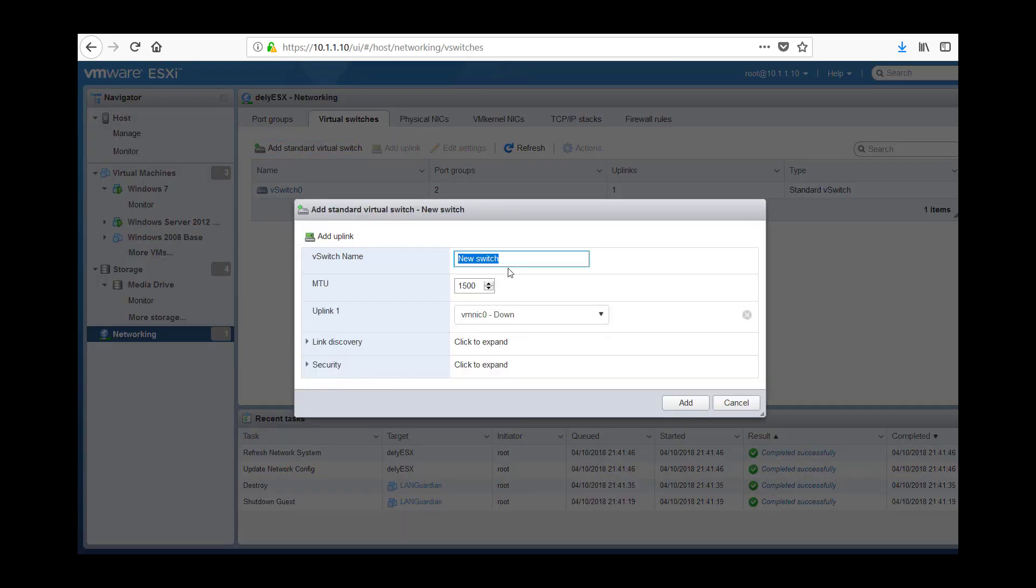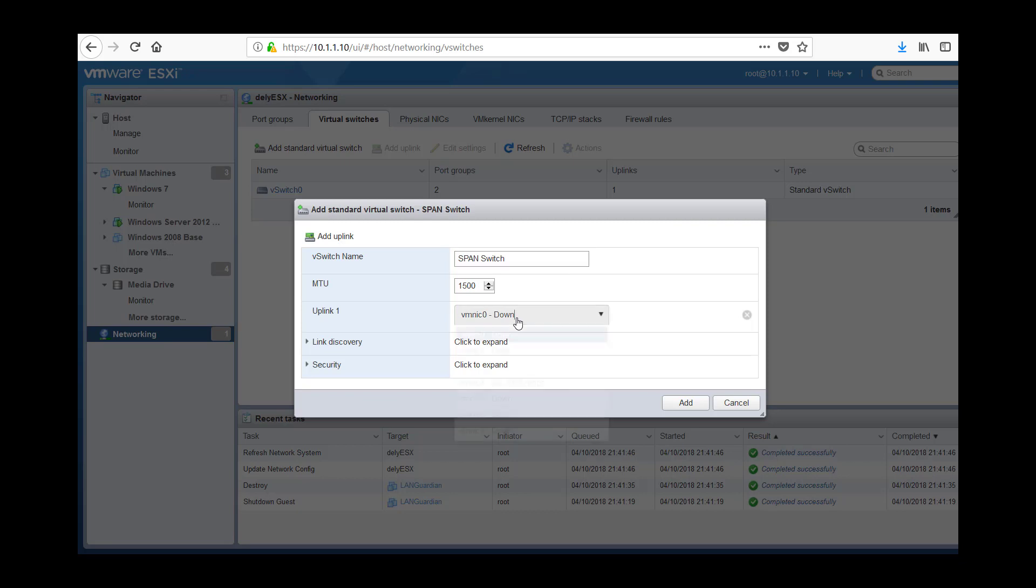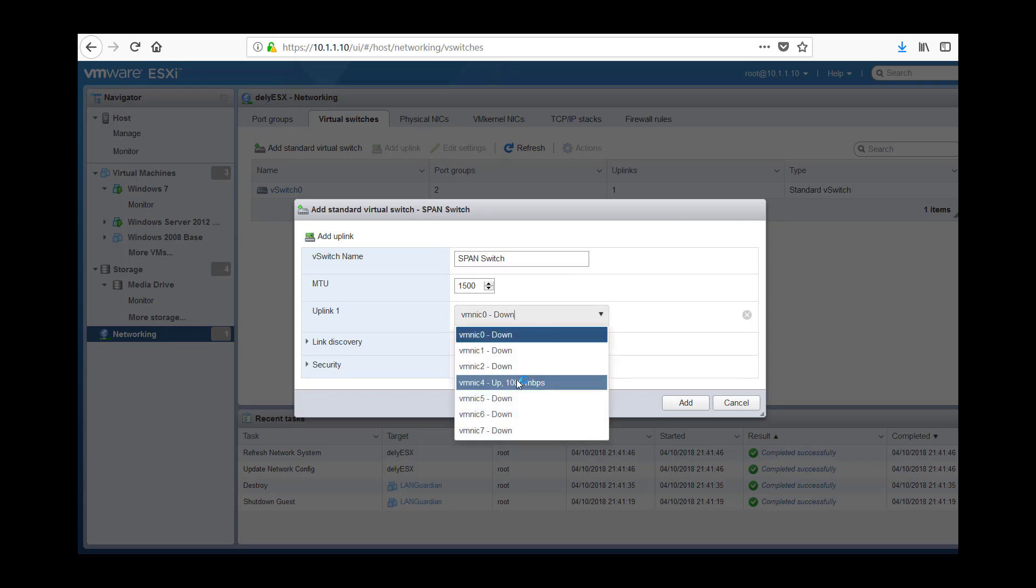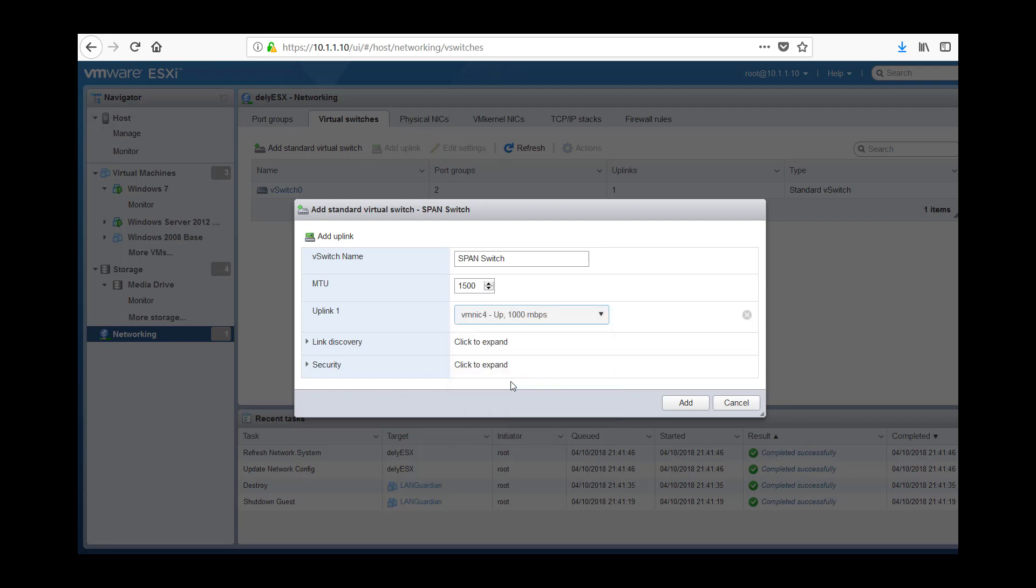So I am going to call it the SPAN switch and this is important bit here is we need to select what network card is connected to this so VMNIC4 is connecting to my physical SPAN port on my switch which is out in my core switch. So that is connected to the switch and I am now going to connect that to this virtual switch. We add that.